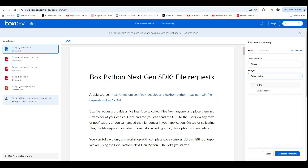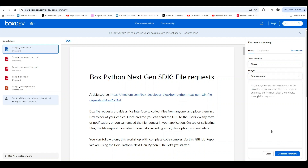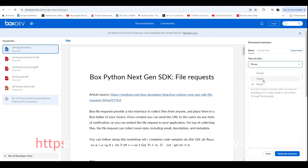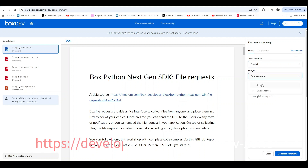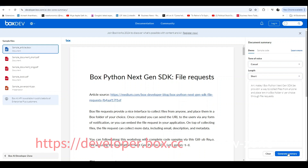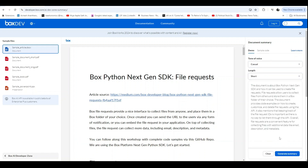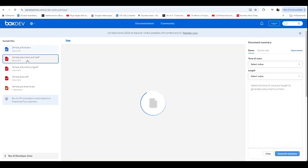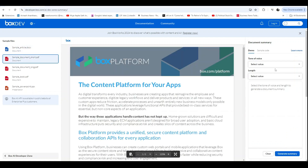Start by visiting the Box AI developer zone. Scroll down and you'll see different types of interactive demos such as extract metadata, extract structured metadata, and get a summary. These are all in public beta.